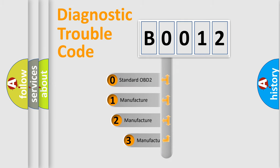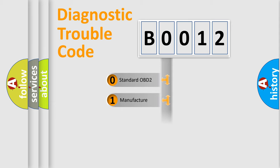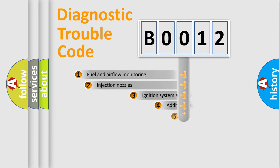If the second character is expressed as zero, it is a standardized error. In the case of numbers 1, 2, or 3, it is a manufacturer-specific expression of the car-specific error.